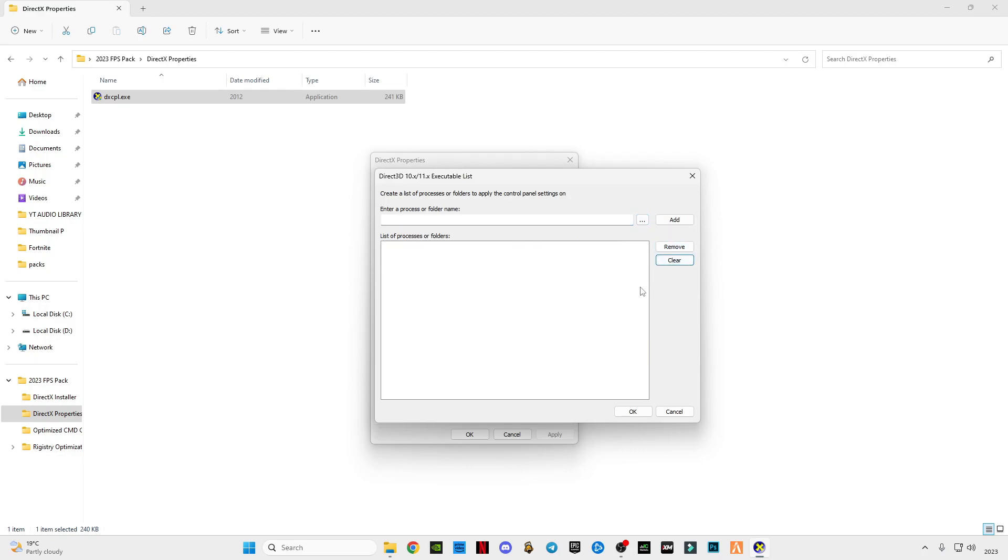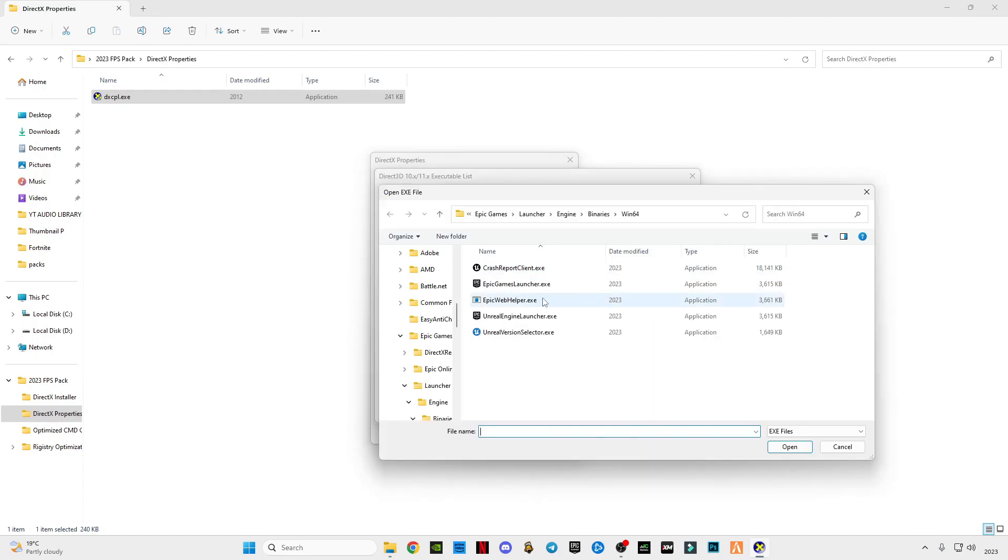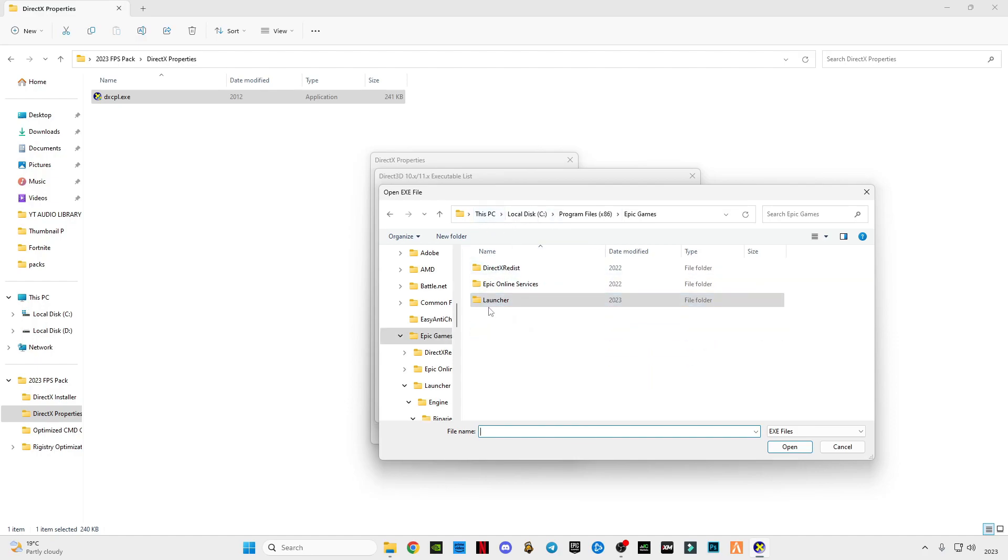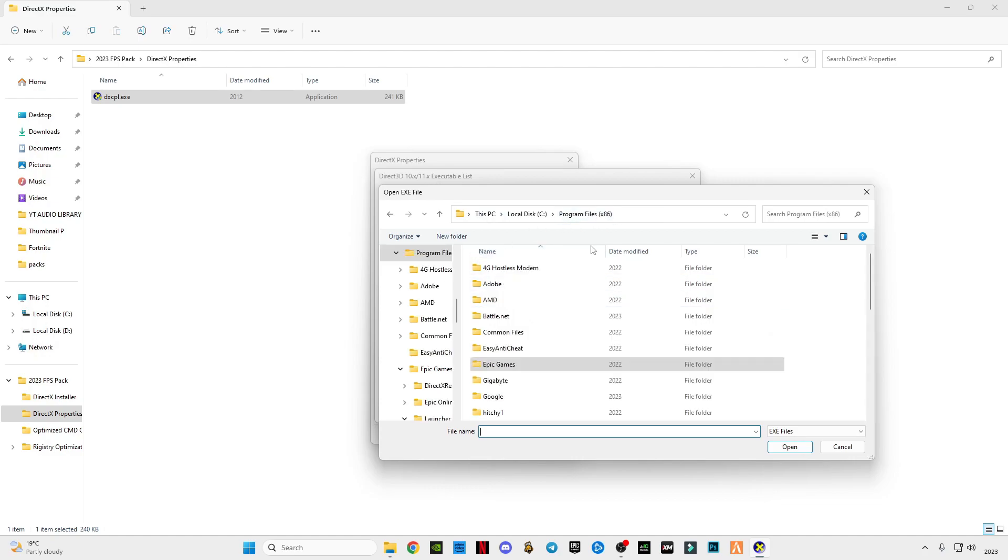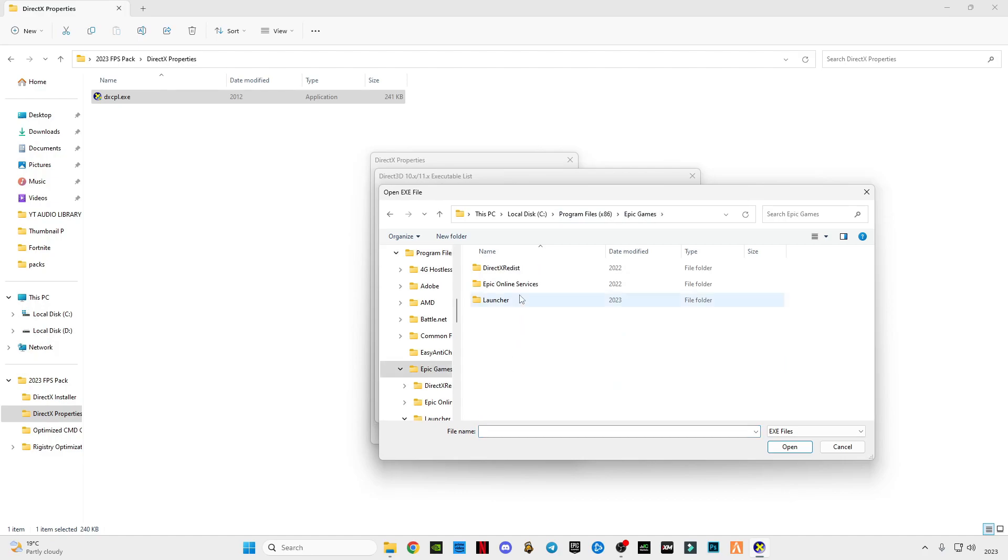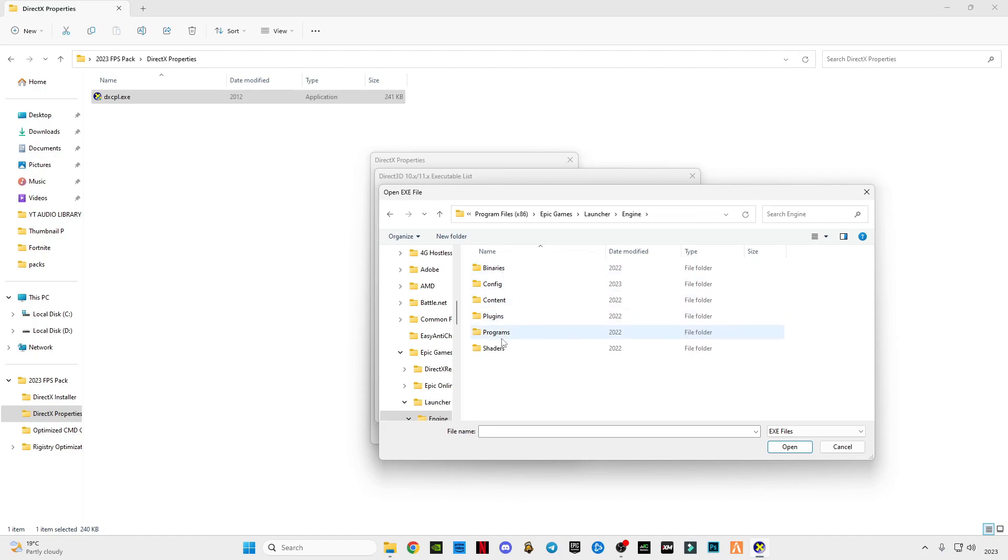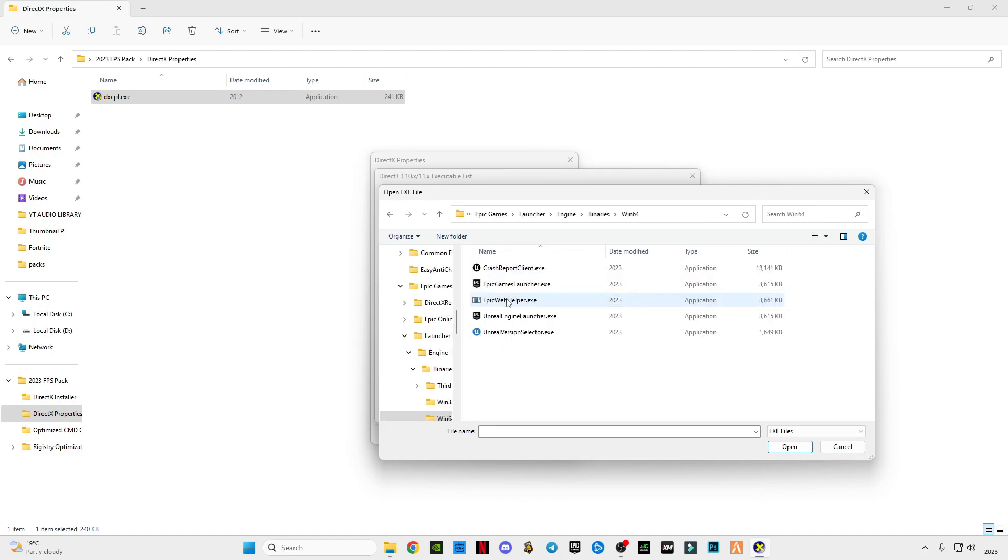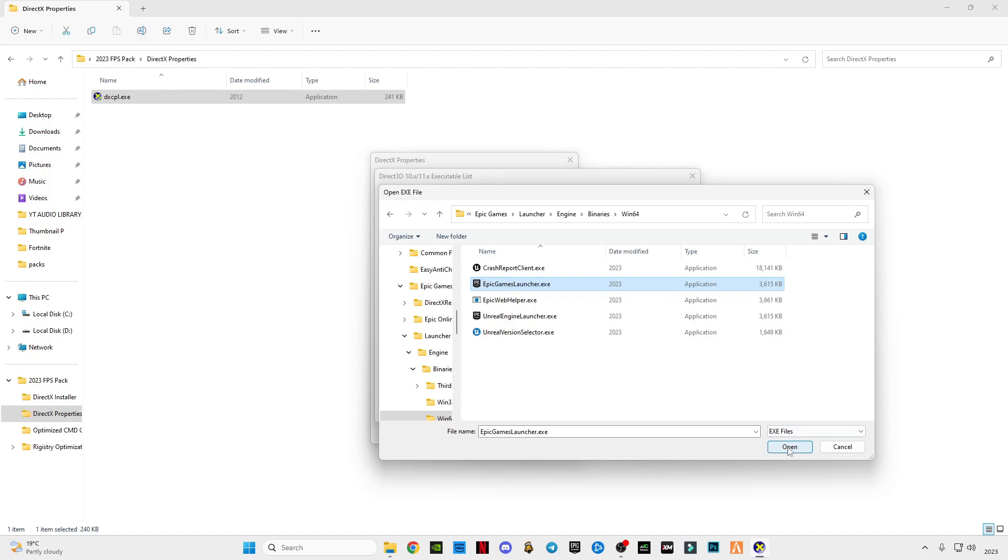Click on these three dots and go to the Epic Games install location where you have installed. Find this Epic Games program files folder. Go to Epic Games folder, go to Launcher, go to Engine, go to Binaries, go to Win64, and select Epic Games Launcher dot exe file. Click on open, click on add.